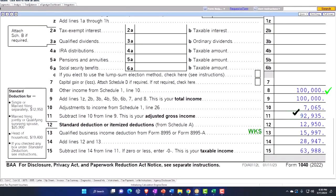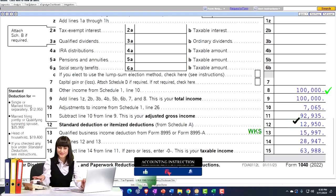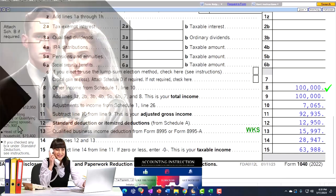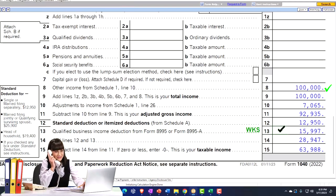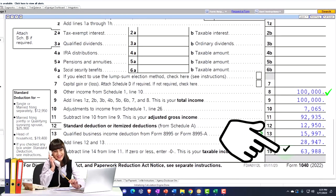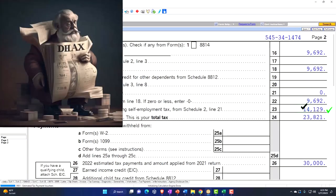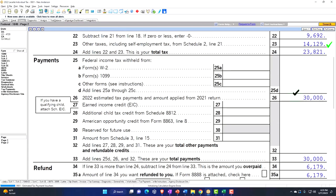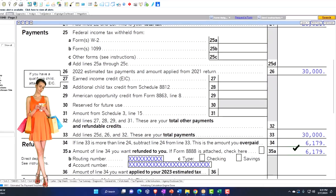So there it is to get to the adjusted gross income of $92,935. Then we've got the standard deduction, which is $12,950 for a single filer — it will be doubled when we move to a married filer. And then we've got the qualified business income deduction, which the software is calculating at $15,994. That gets us to taxable income of $63,988. On page two, we've got the tax calculated as well as the self-employment tax — total tax $23,821. Assuming estimated payments of $30,000, that gets us to a refund of $6,179 in our starting point.